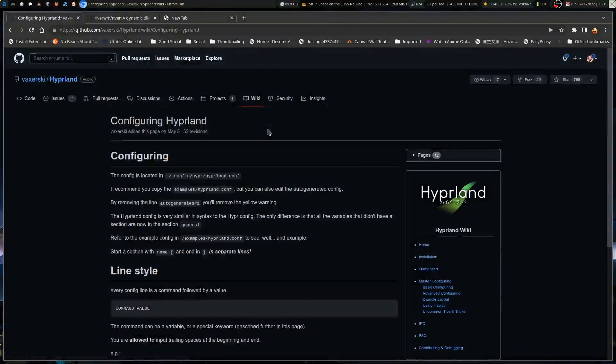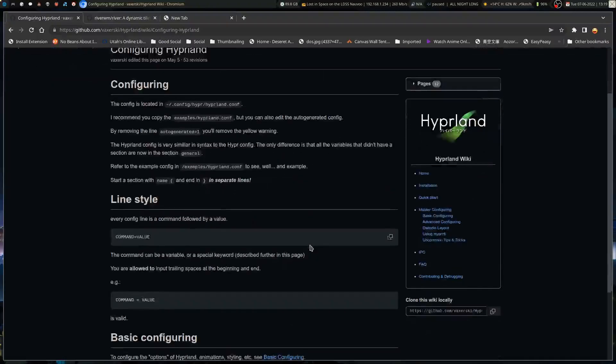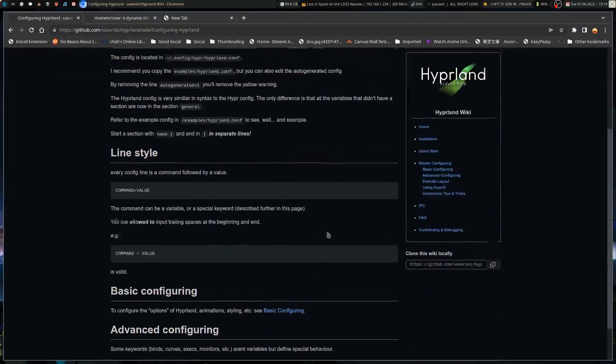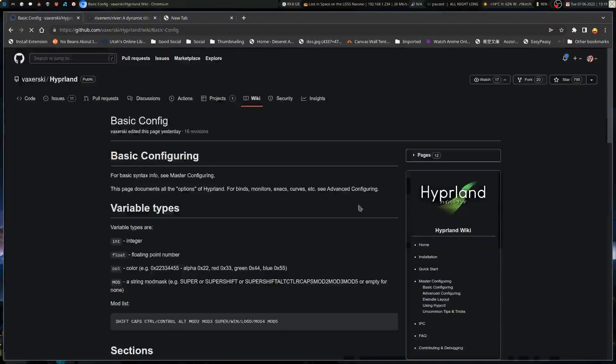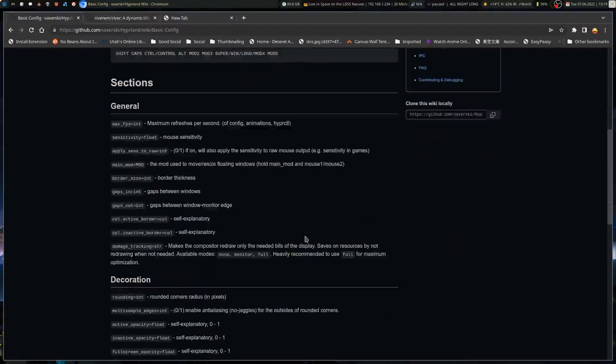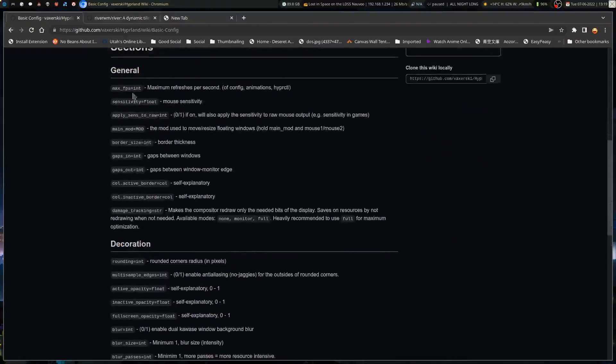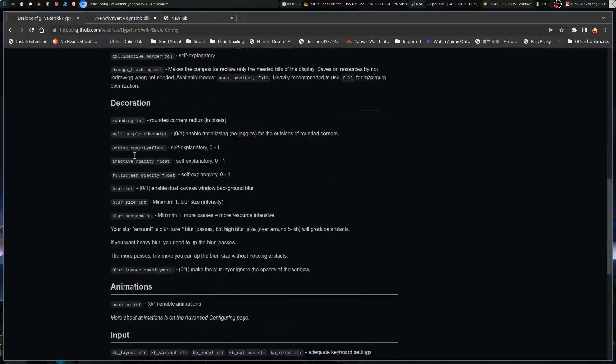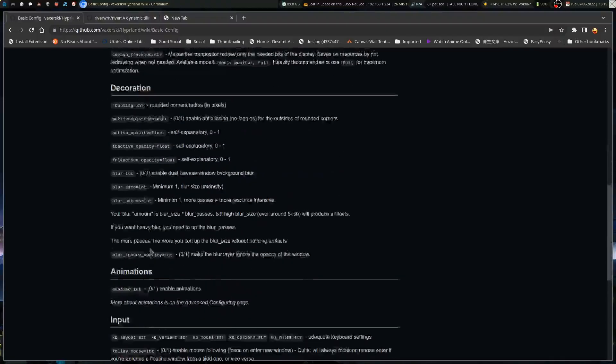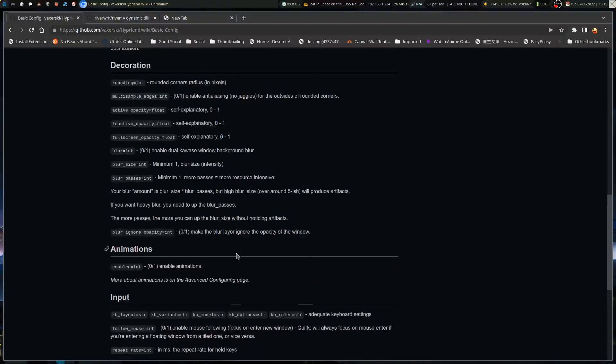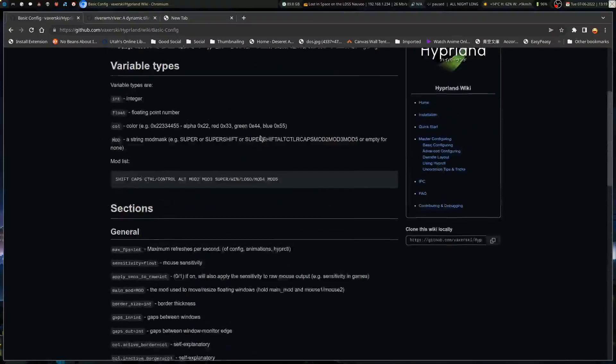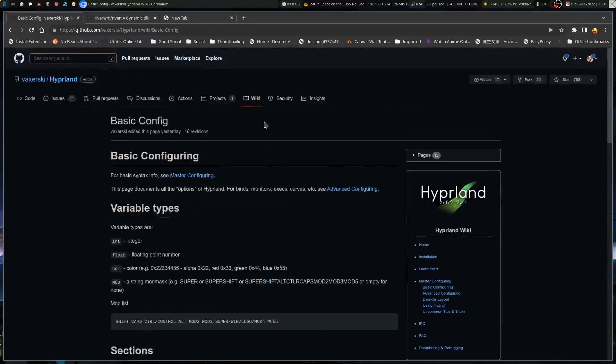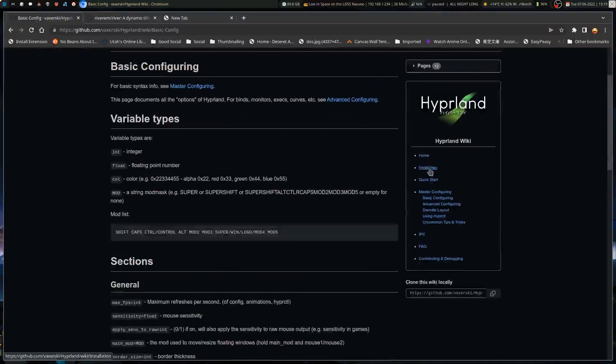So one thing weird with Hyperland that I noticed is I tried out some games. KOTOR 2 reset the resolution on it, and the default configuration for Hyperland actually has rounded corners. So I think, is it basic configuring? Border size. And it does do gaps as well.